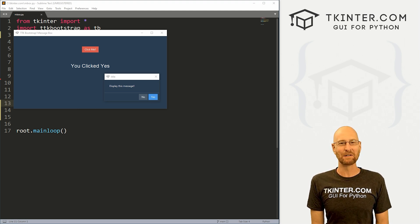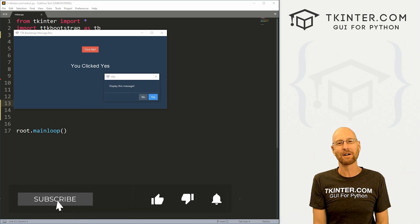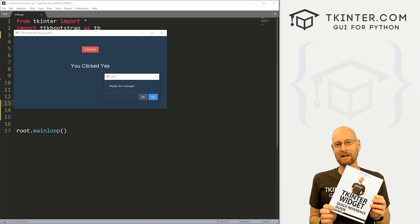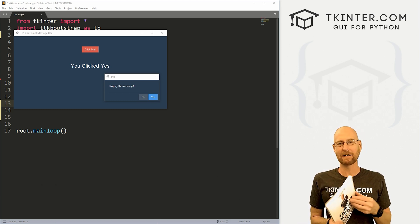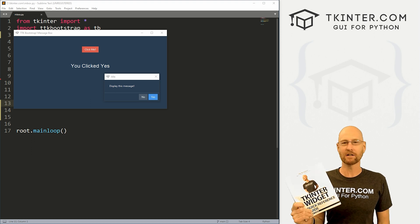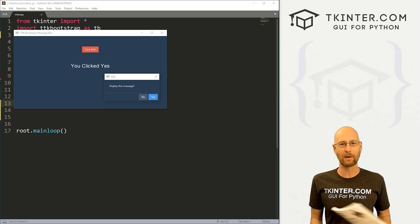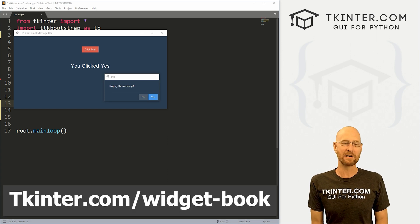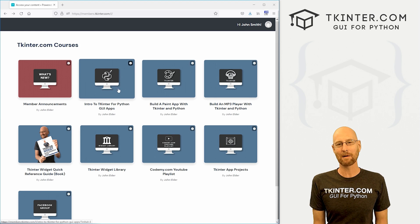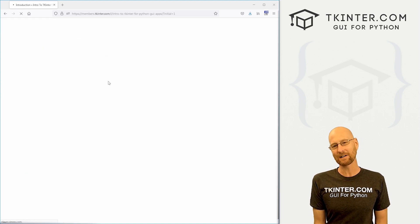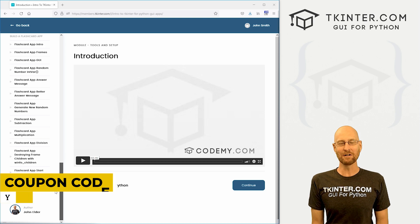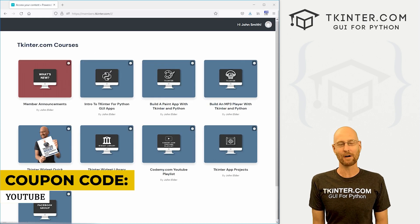Before we get started, if you liked this video and want to see more like it, be sure to smash the like button below, subscribe to the channel, and give me a thumbs up for the YouTube algorithm. Be sure to grab your totally free PDF version of my Tkinter Widget quick reference guidebook — over 150 pages with all the Tkinter widget attributes. Grab your free copy at tkinter.com/widget-book. And think about membership at tkinter.com — get all my Tkinter courses and future courses for one low price. Use coupon code YouTube to get 30% off.